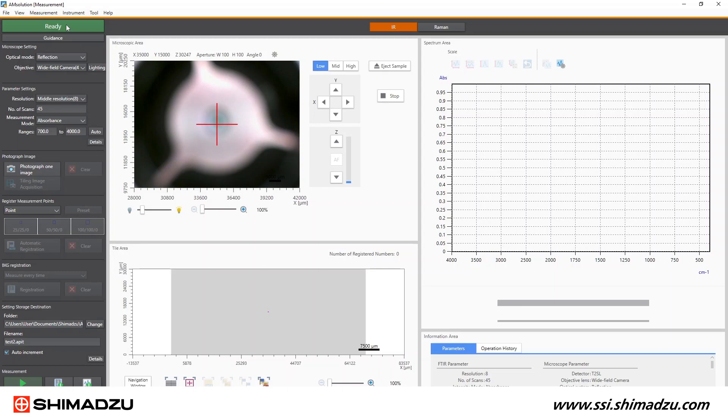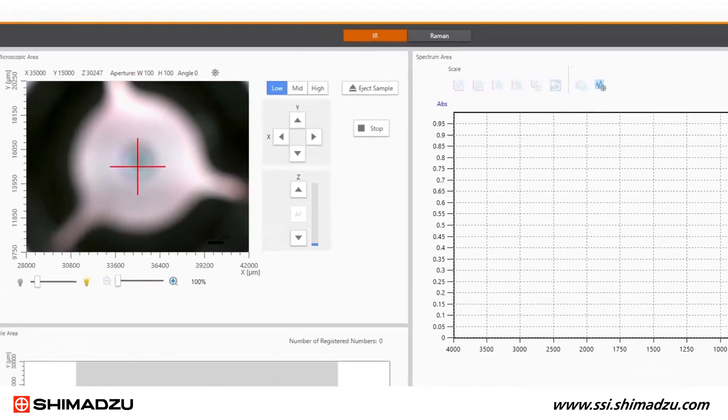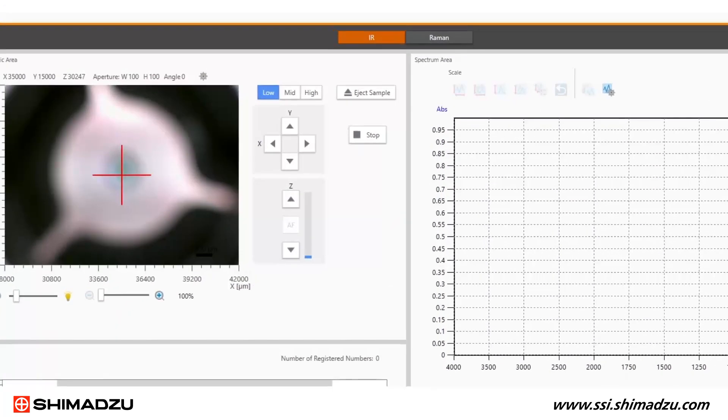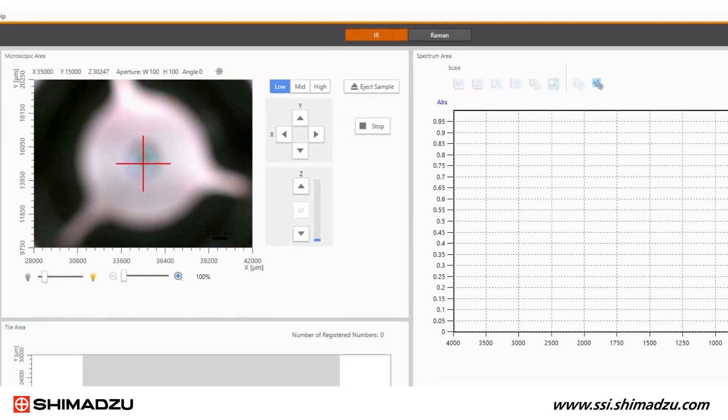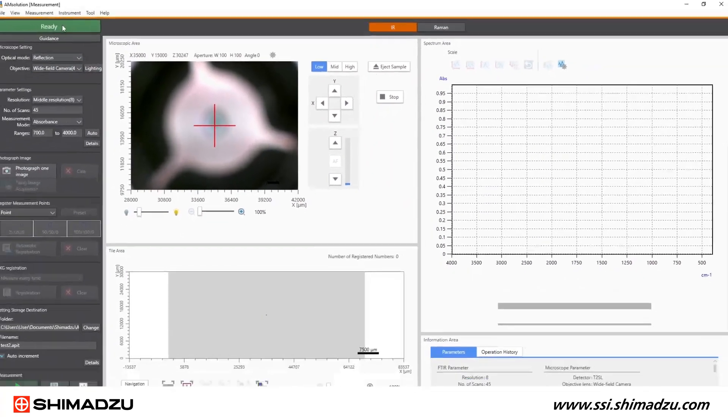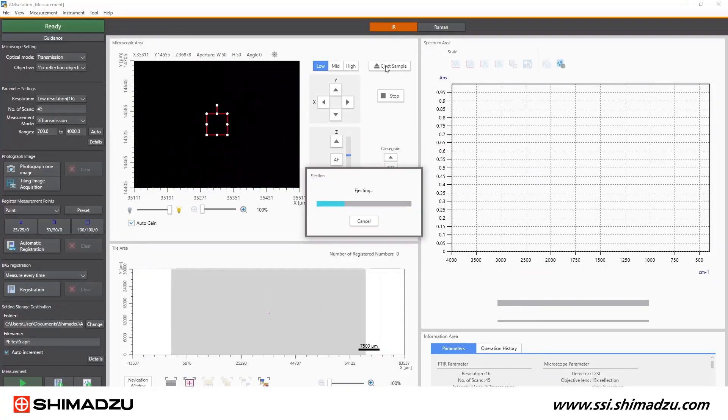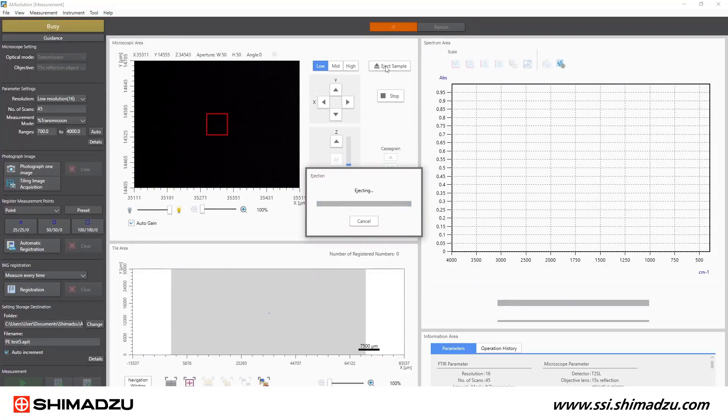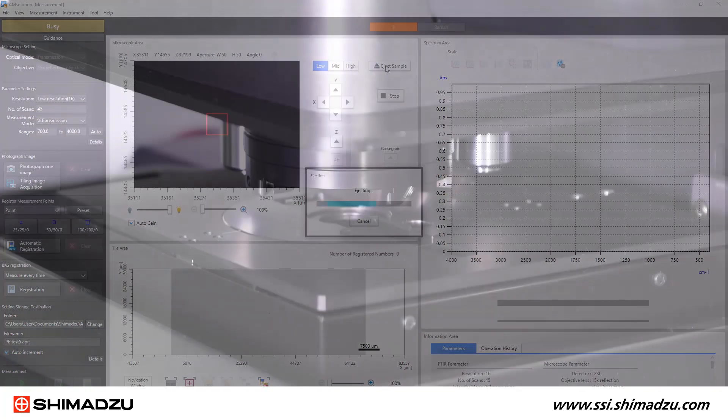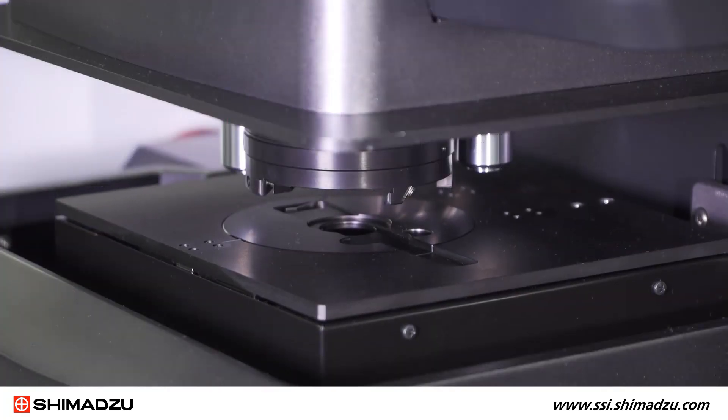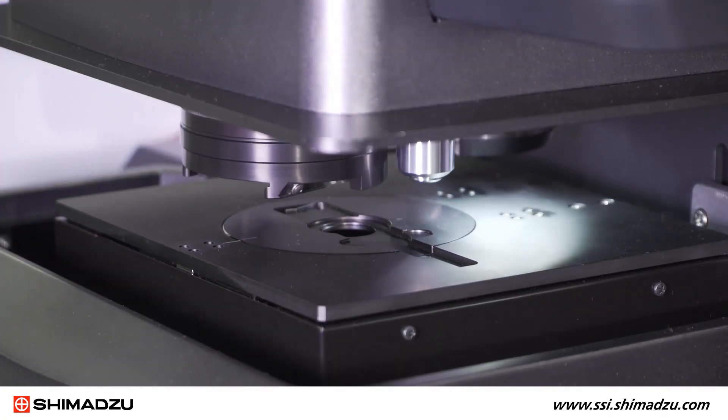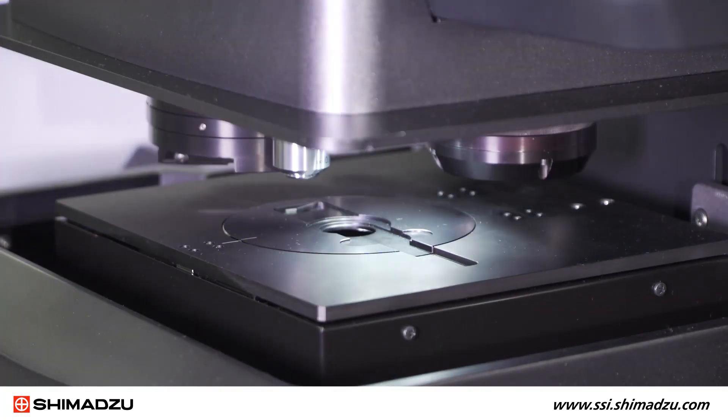Let's start by selecting the orange IR button at the top of the screen to start the IR measurement process. I like to click eject sample whenever I place a sample on the stage because this lowers the stage and rotates the objectives out of the way.